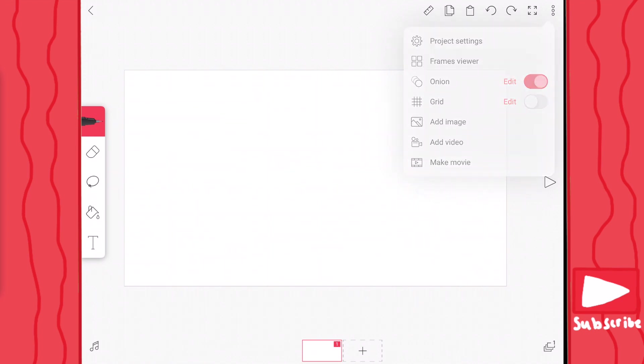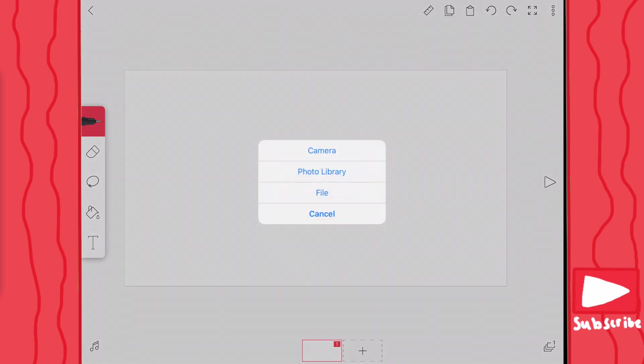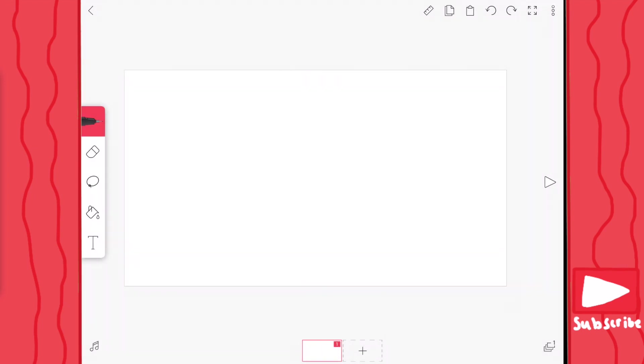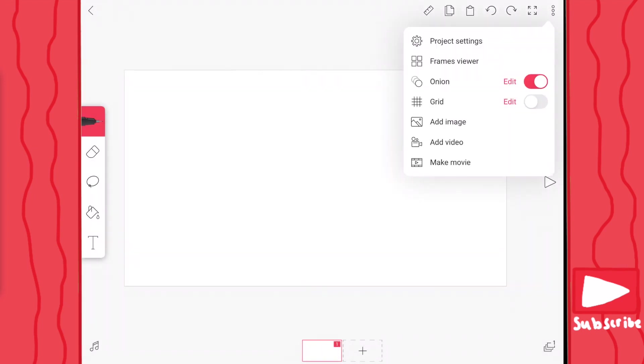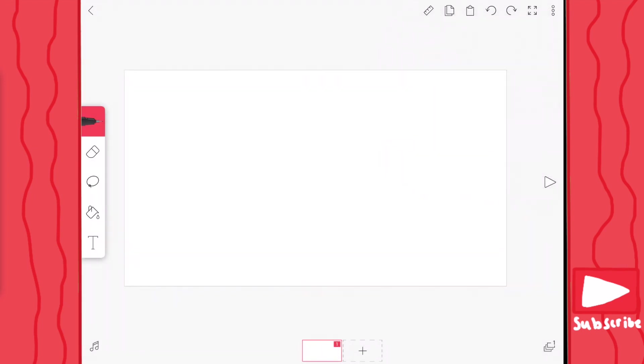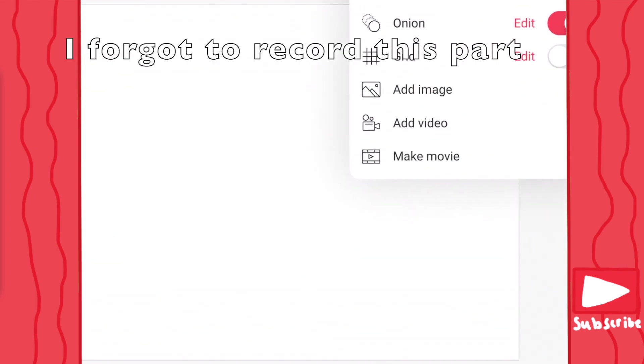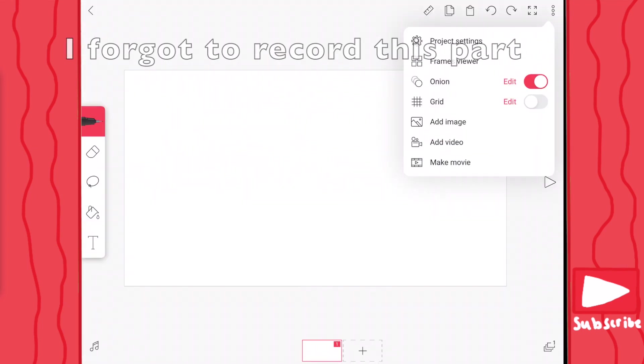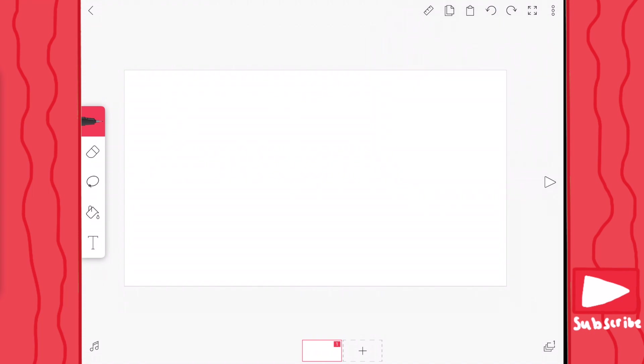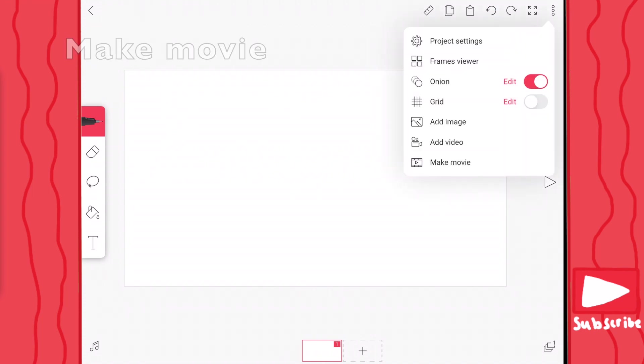Right here you can add an image from your camera, your photo library, or from your files. And right here you can add a video. This is the button you press when you're like, my animation is solid, I'm going to post it on YouTube — then you press the make video button and it will make your video.